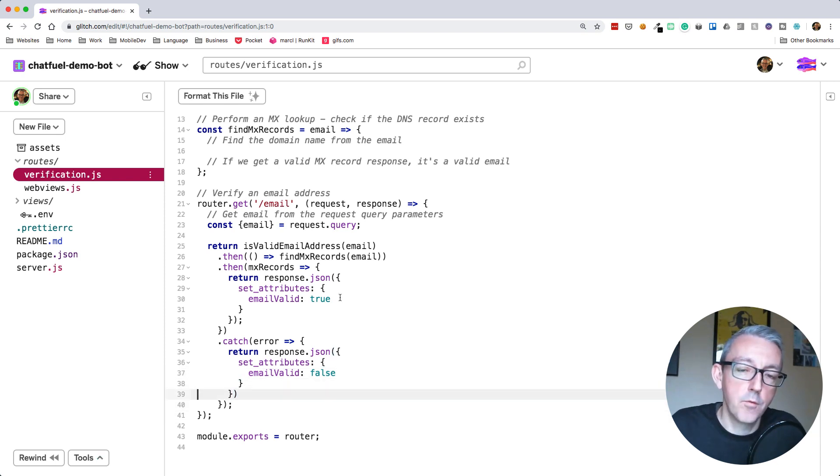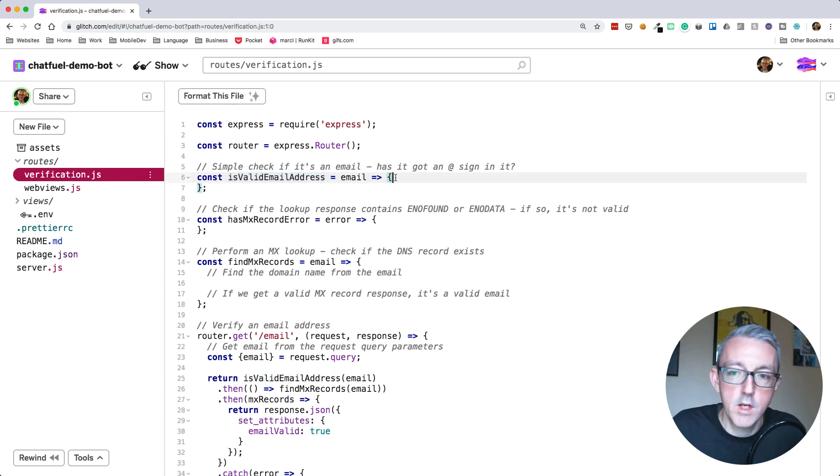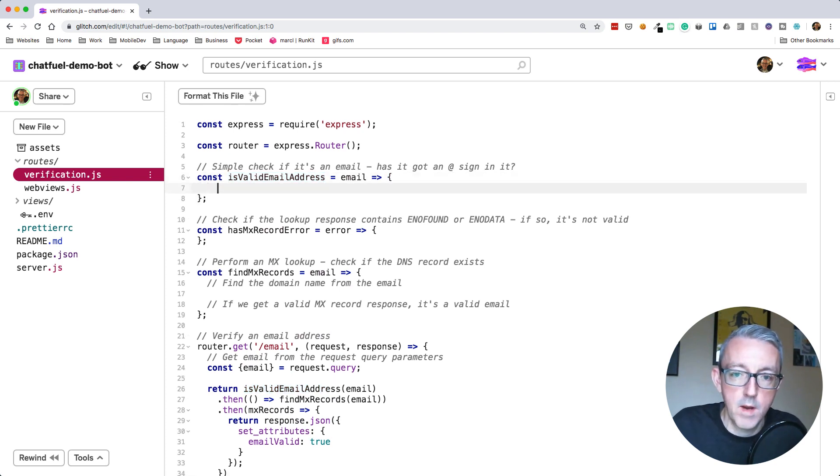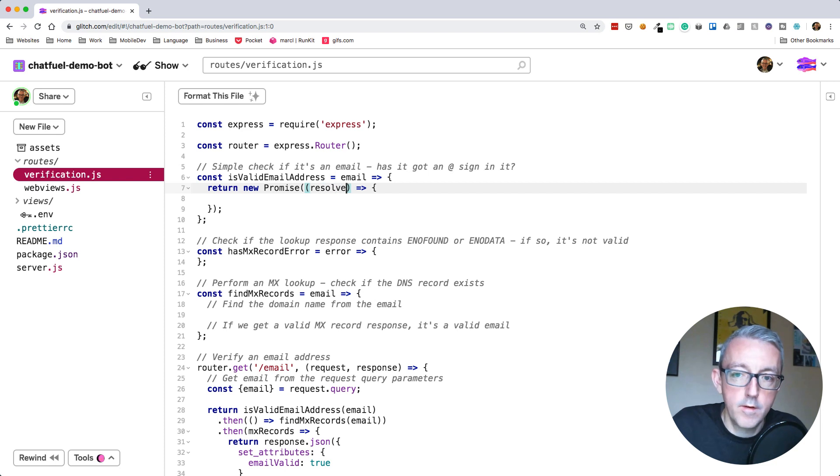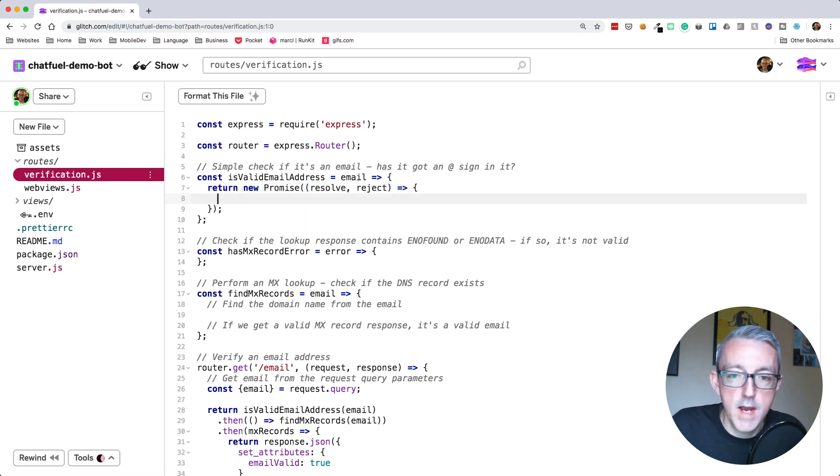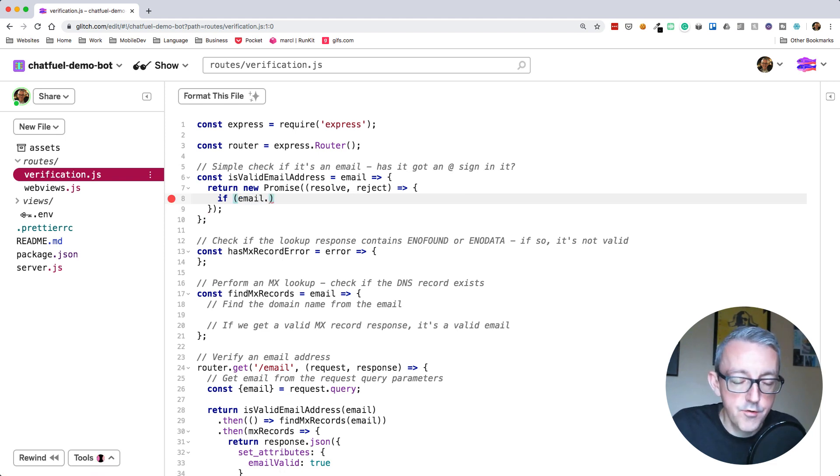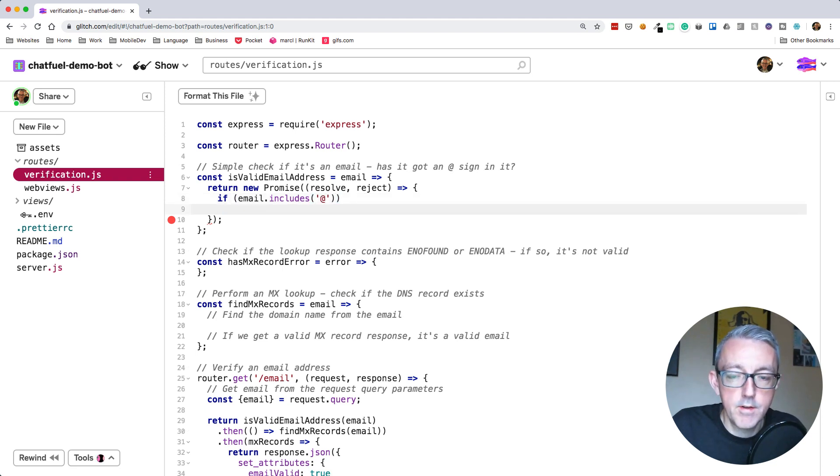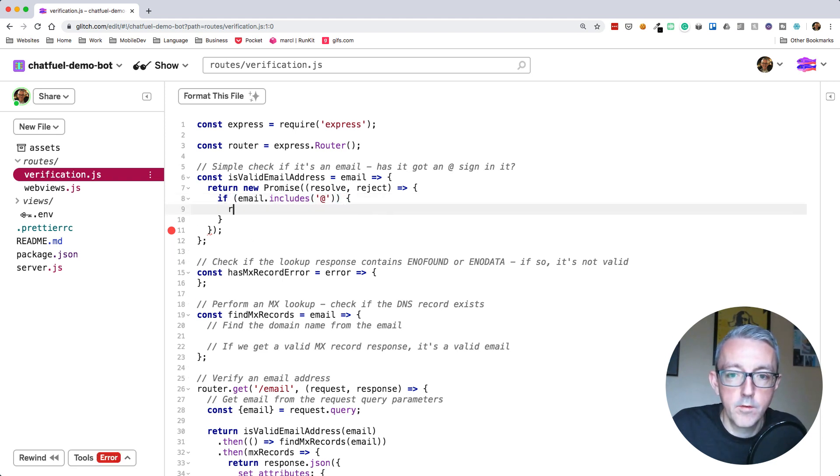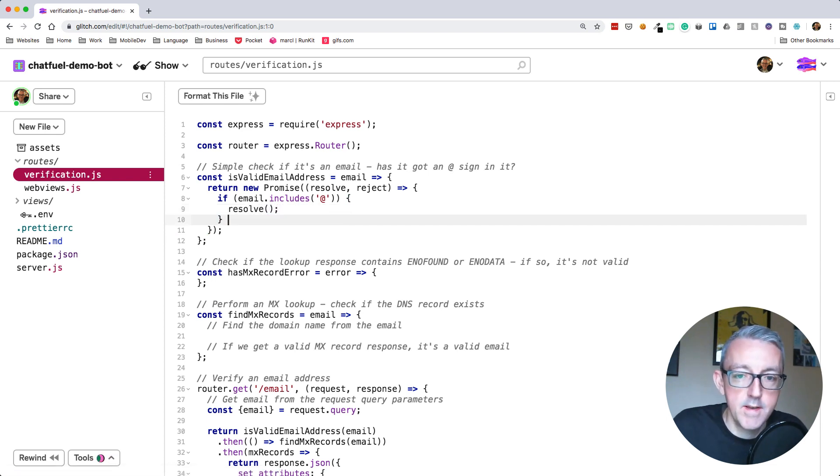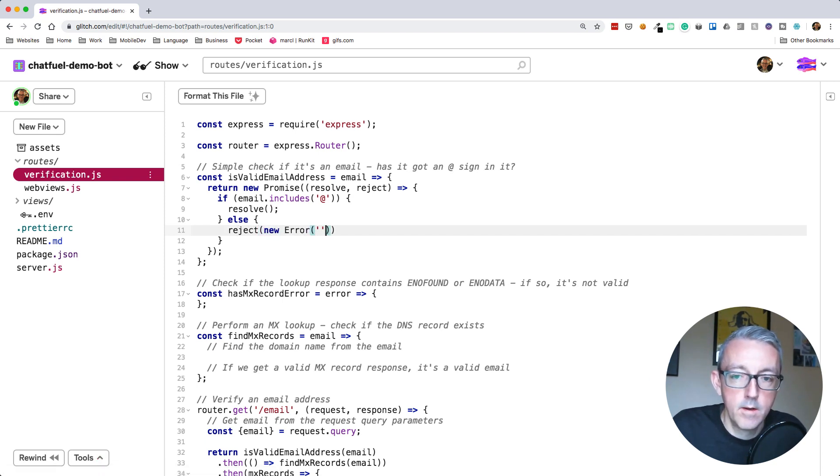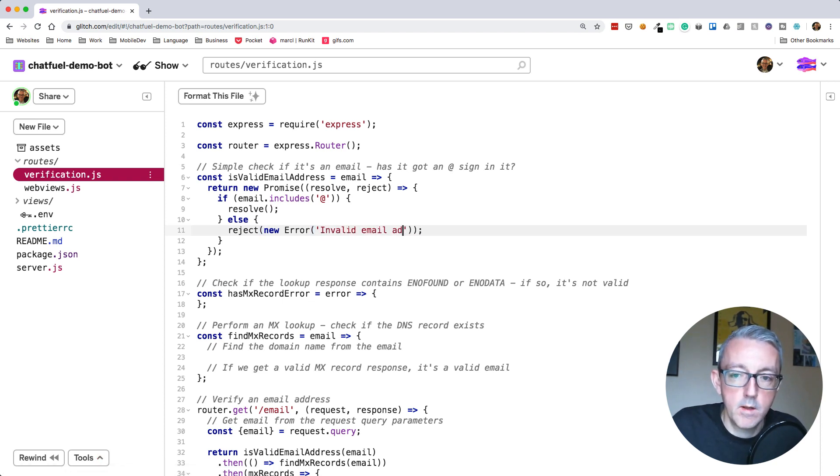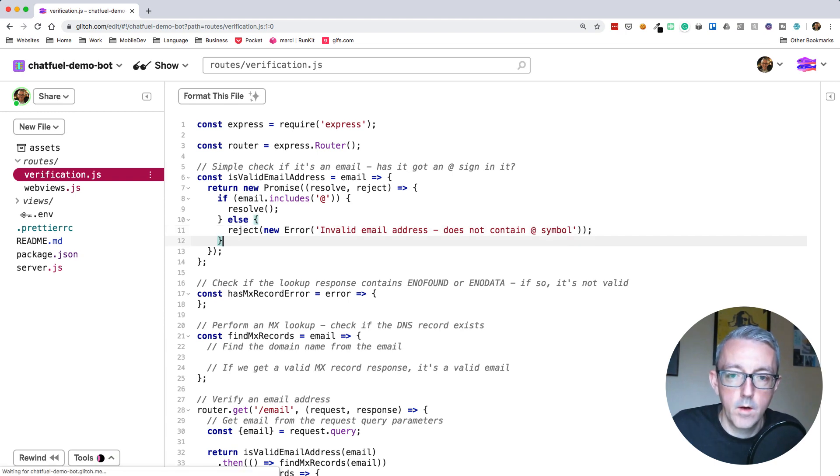Let's build out these functions. The first thing we want is isValidEmailAddress. We've said we're going to use a promise, so we have to return a promise. A new promise takes two parameters - resolve and reject. We're going to check if this email includes an at sign. If it does, we can do resolve. Otherwise, we reject and send an error out saying this is an invalid email address does not contain at symbol.